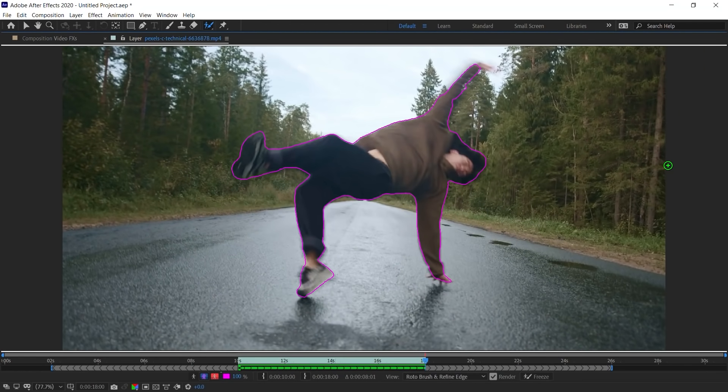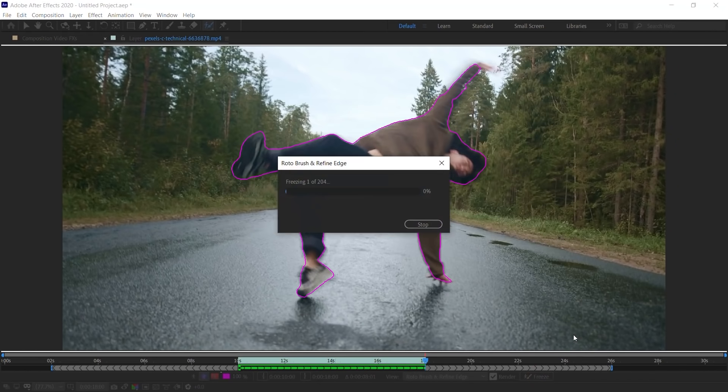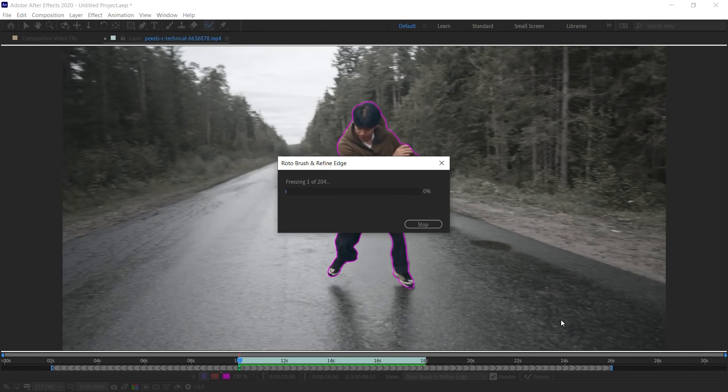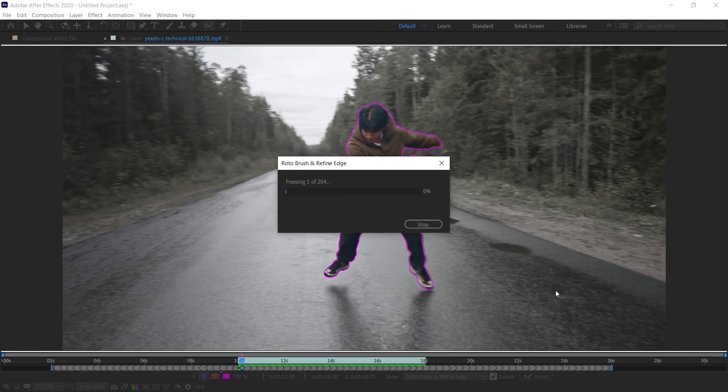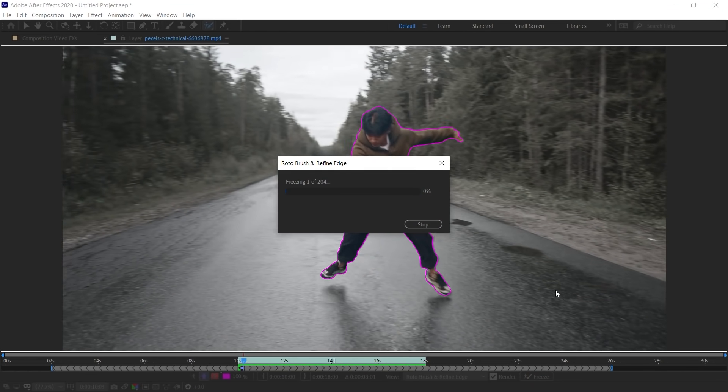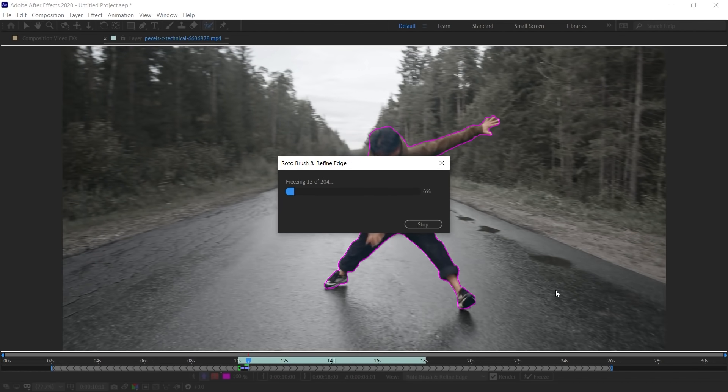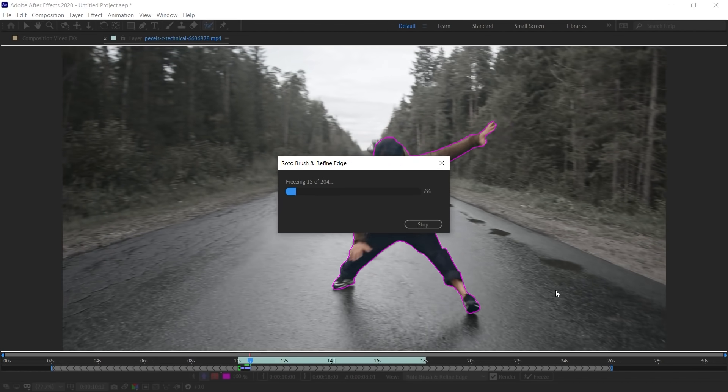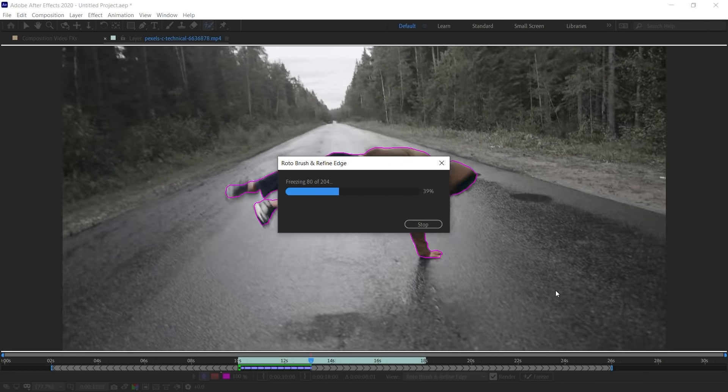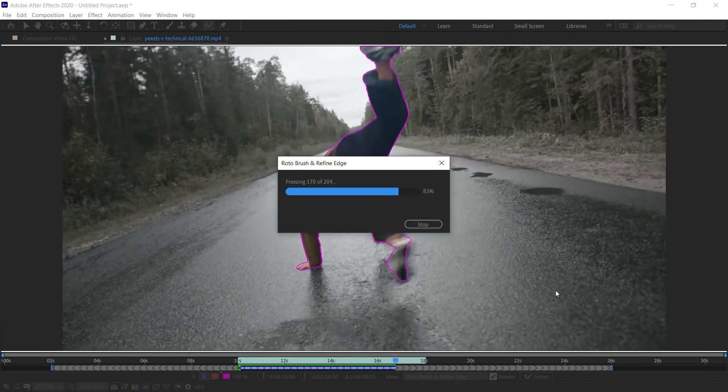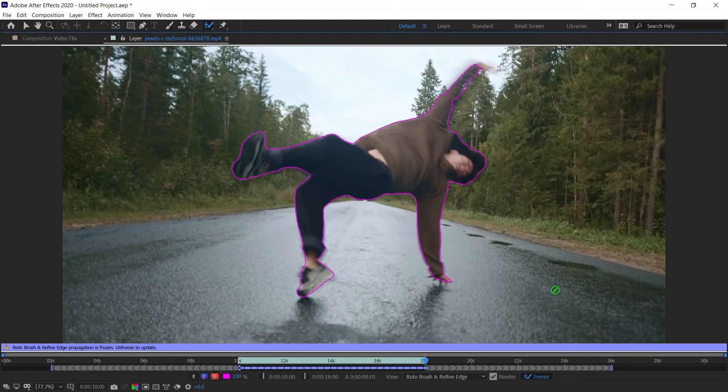Once we're done, we need to lock and cache all the edges. And to do that, let's go to the Freeze. And After Effects is going to go frame by frame. It's going to freeze all the edges and put it in cache. And remember to save your After Effects project. And let's continue.